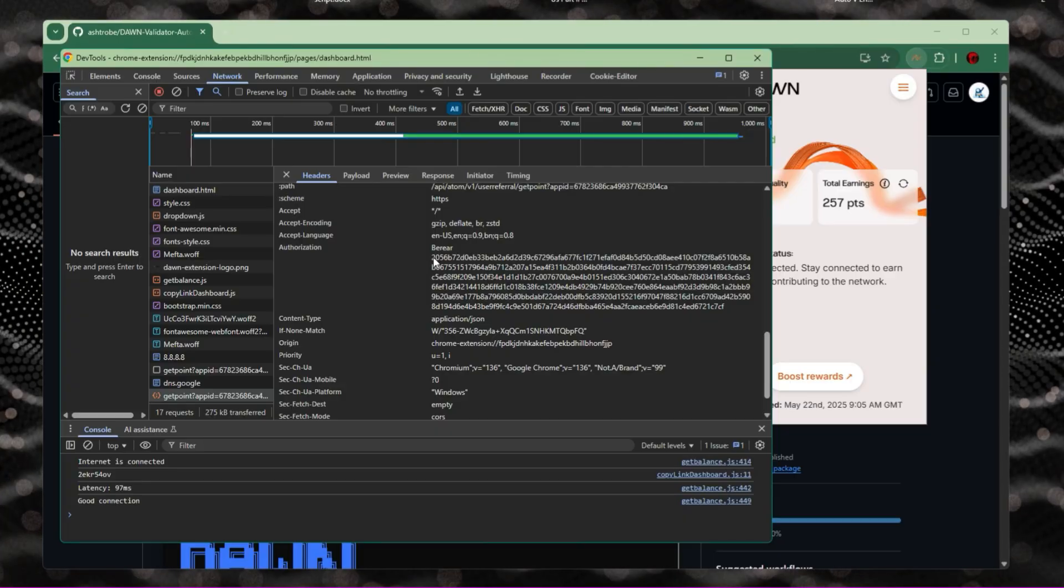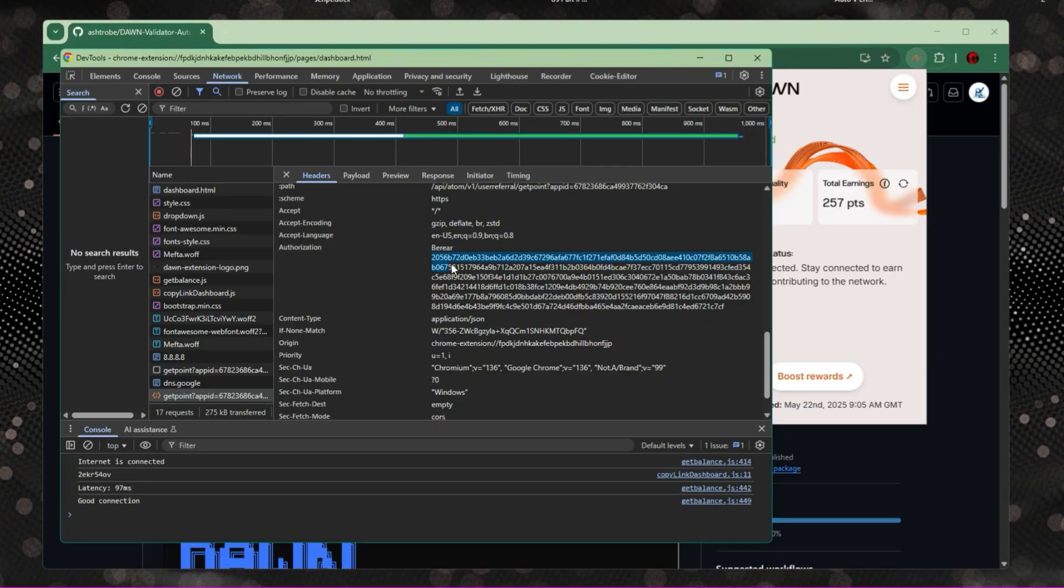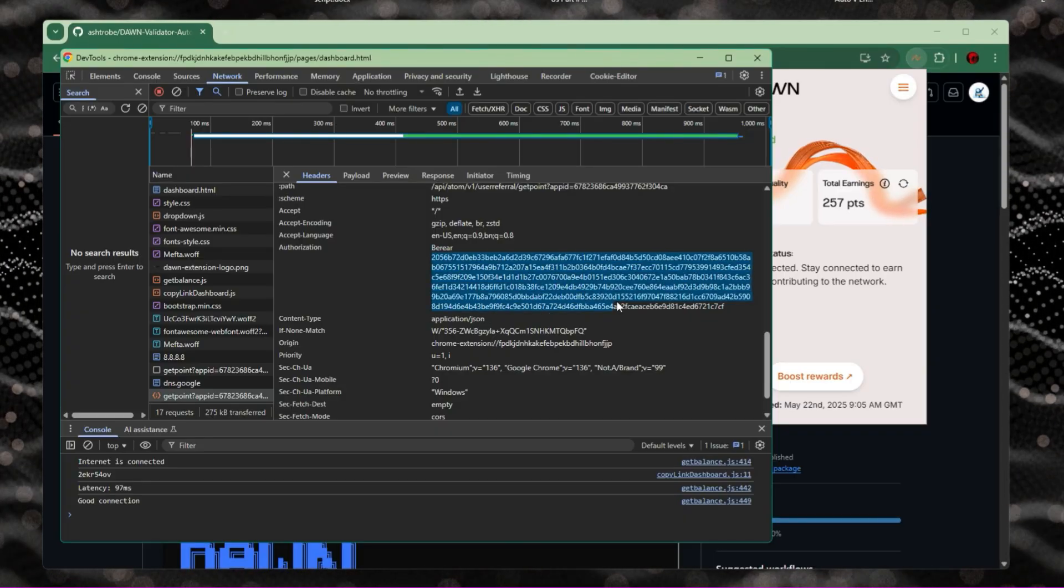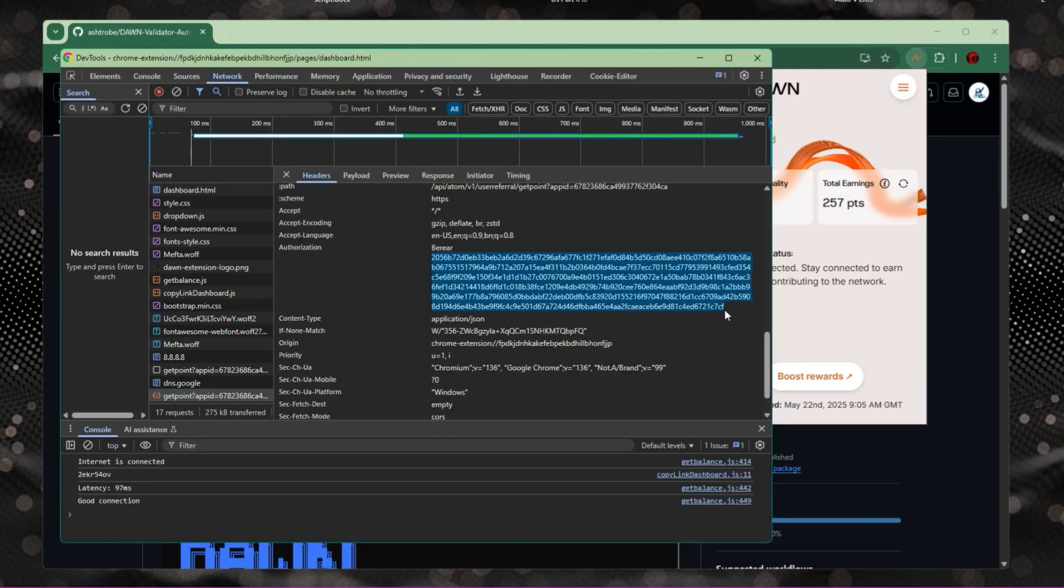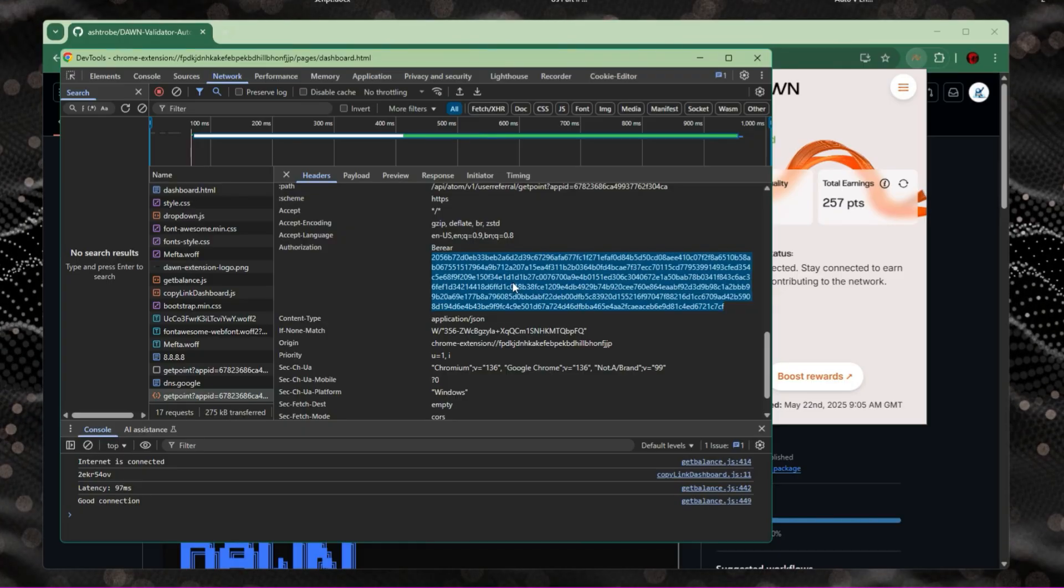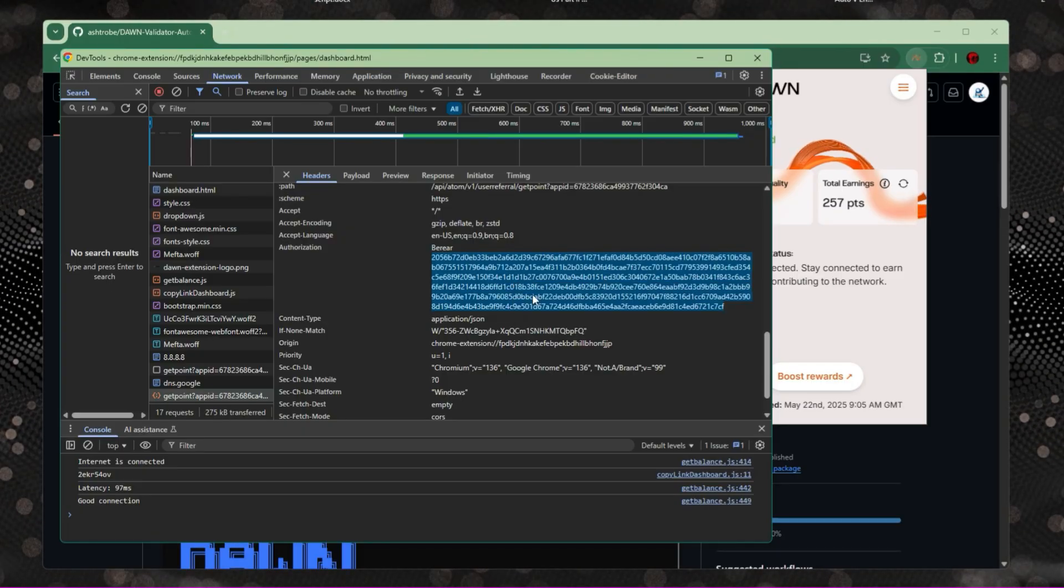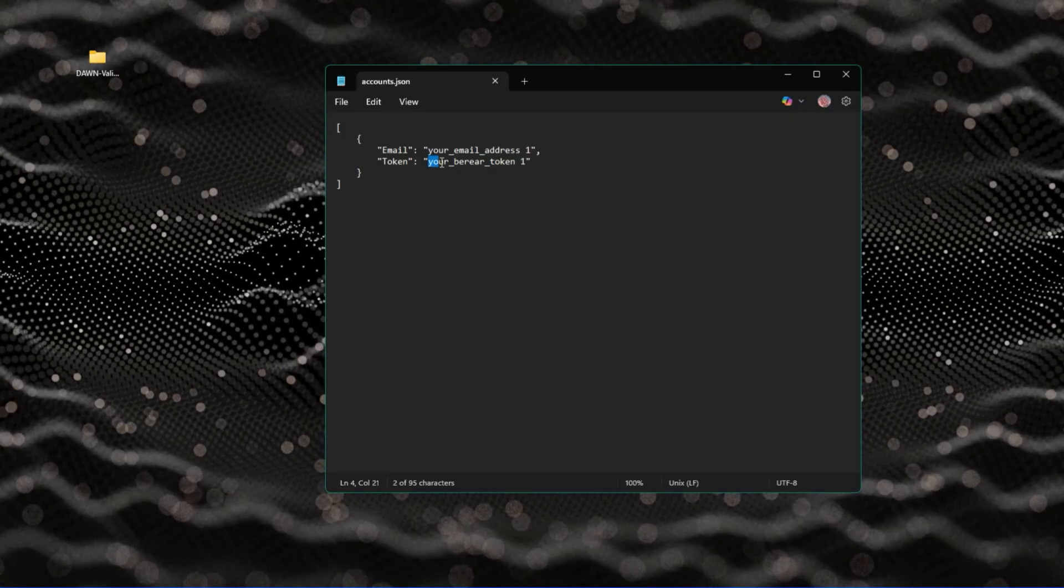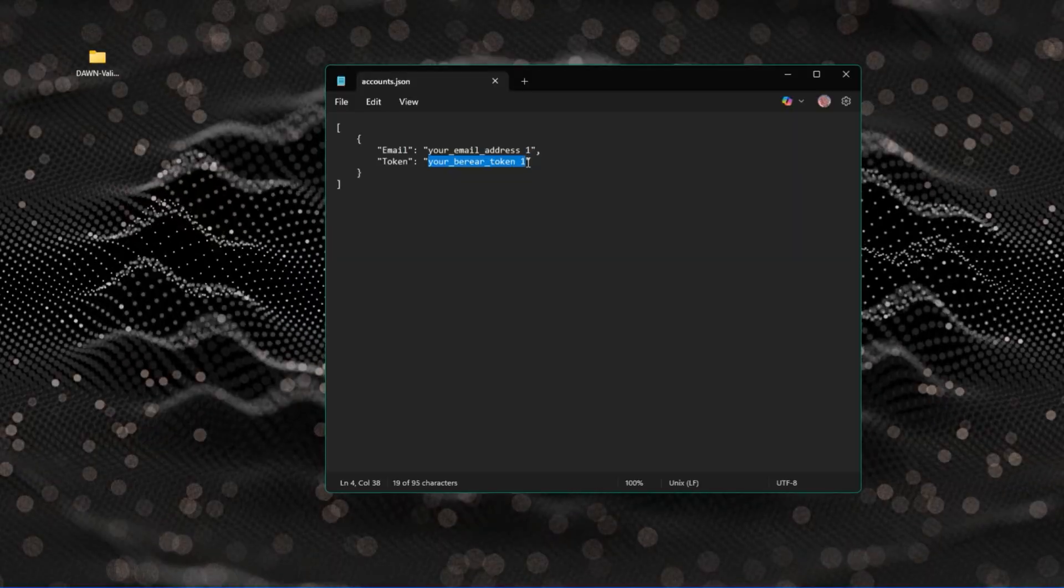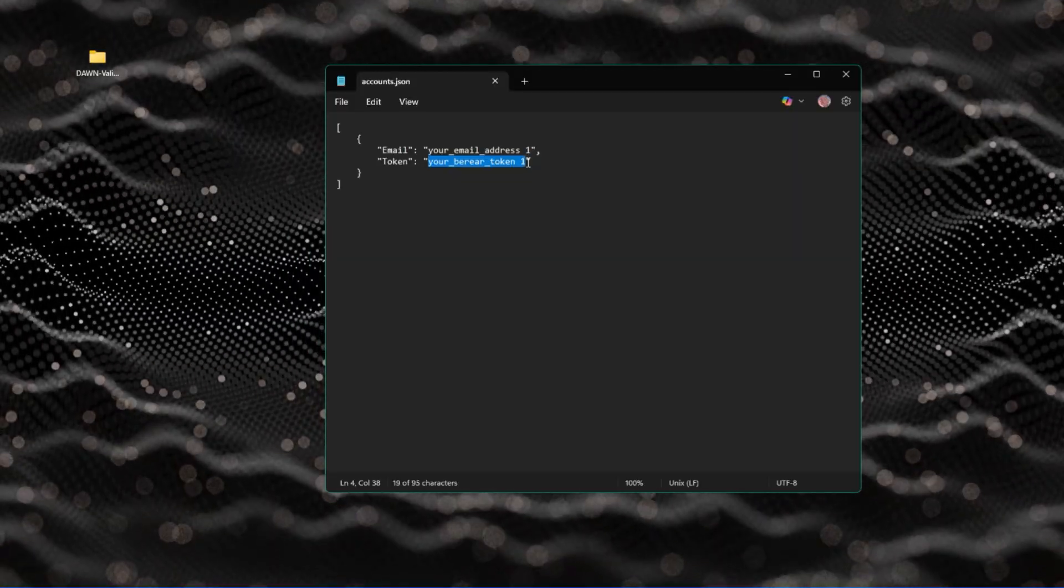Copy the whole thing except the bearer word, paste it in the JSON file, and save it.